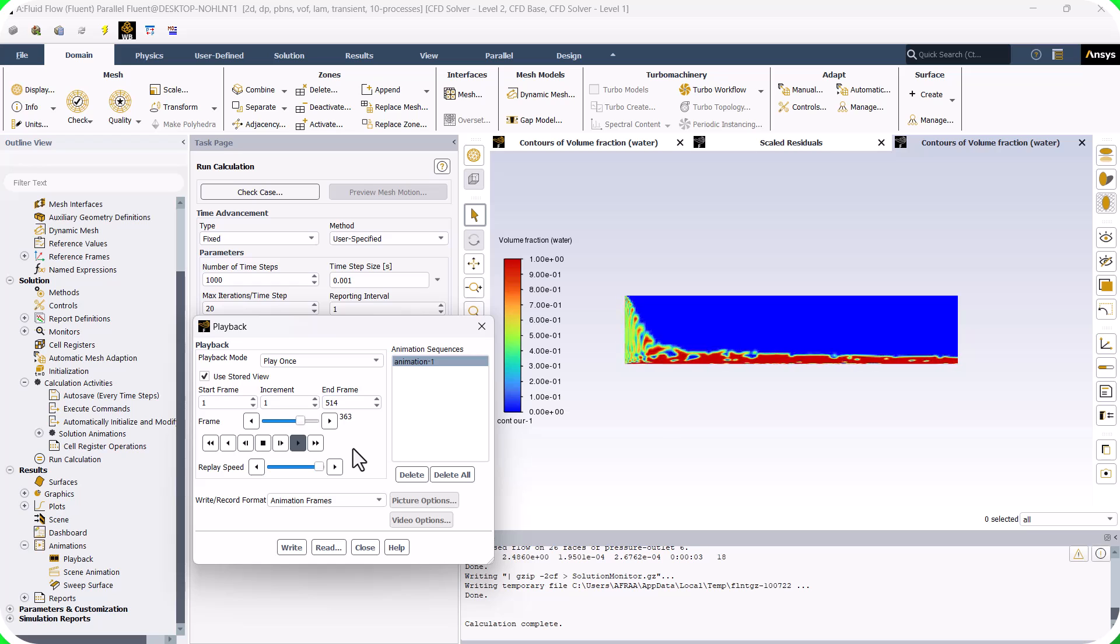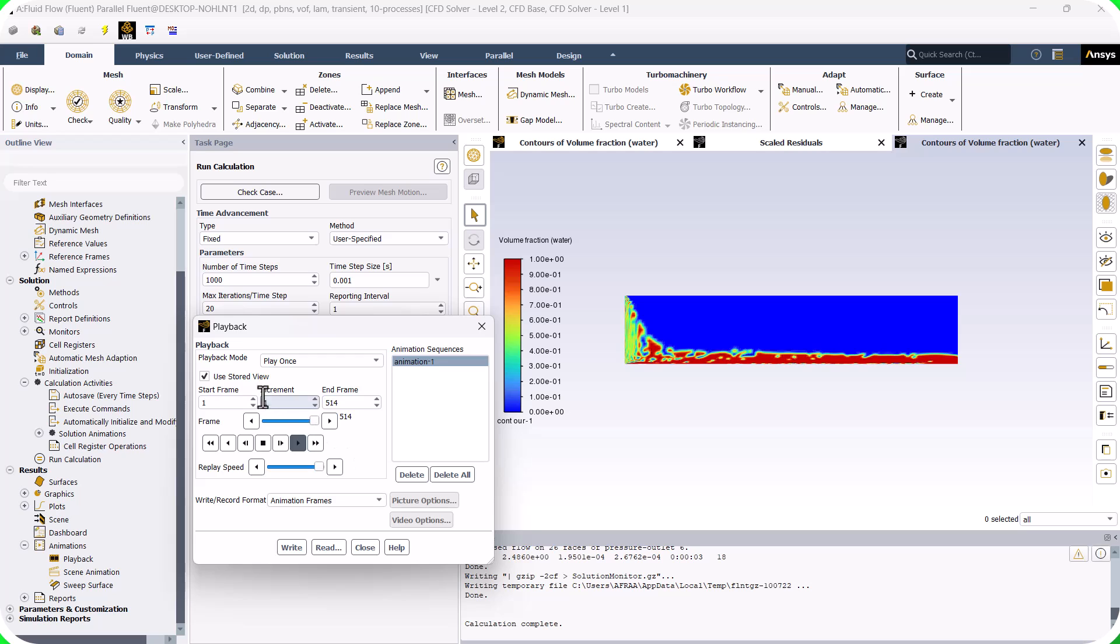There are some wavy regions due to the interaction between water and air caused by surface tension forces.